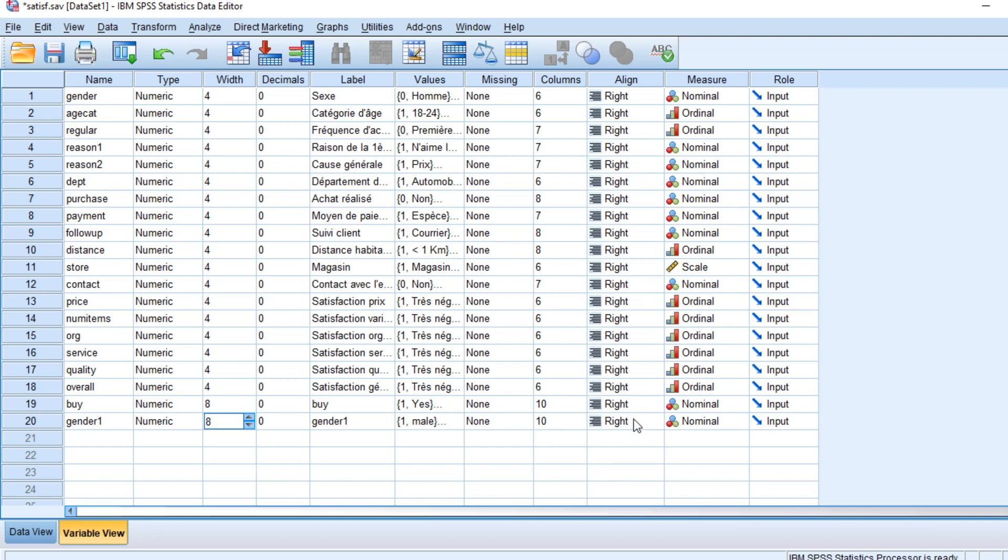If the relative risk is one, the treatment group made no difference at all. If it is above one, then the treatment group actually had a higher risk of failing than the control group.